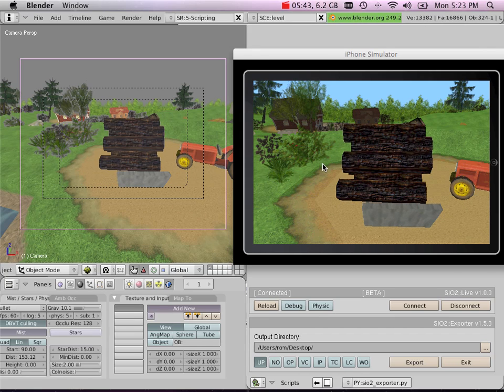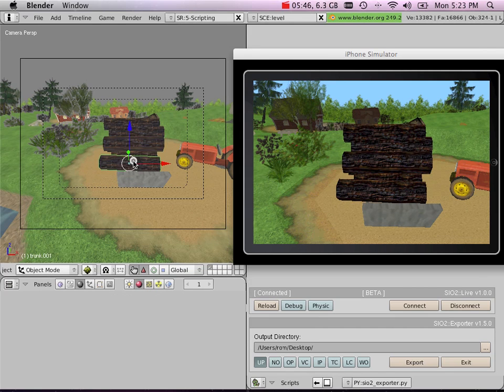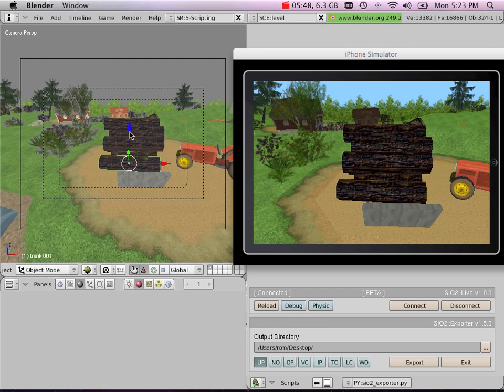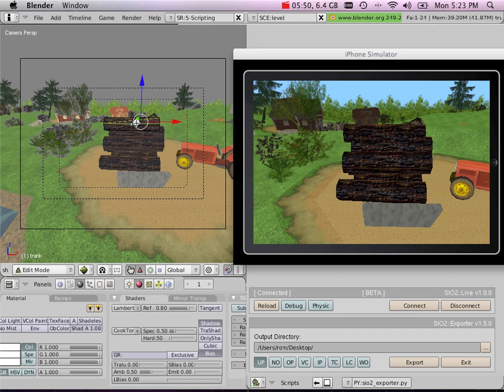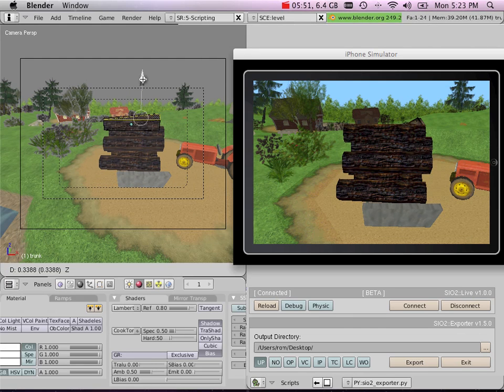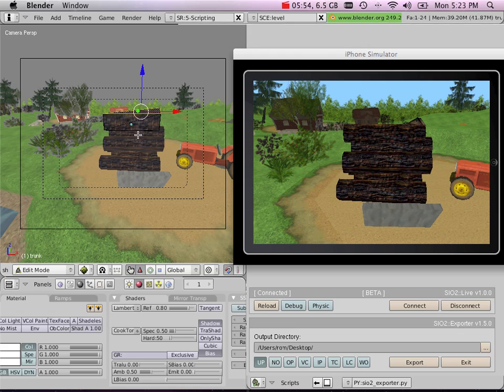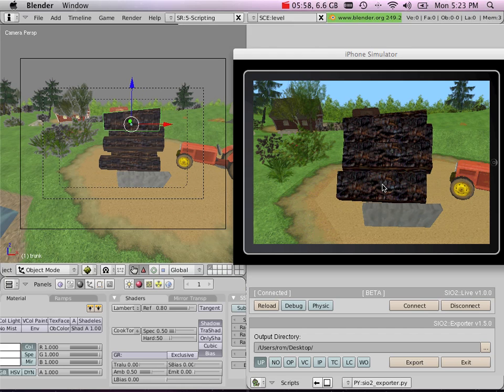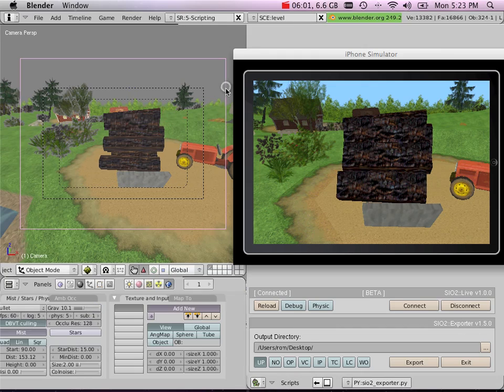Instead of having to modify them all one by one, I can simply go to my master object, which is this one here. I can modify my master object, and automatically as you can see all my instances are changed in real time.